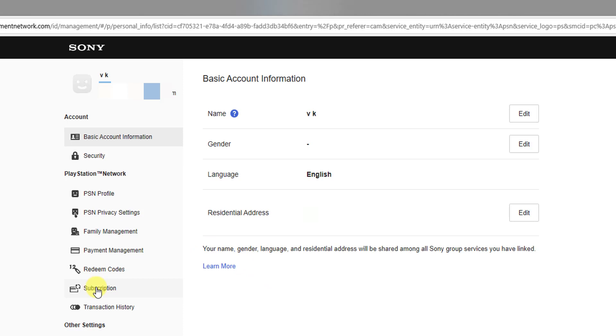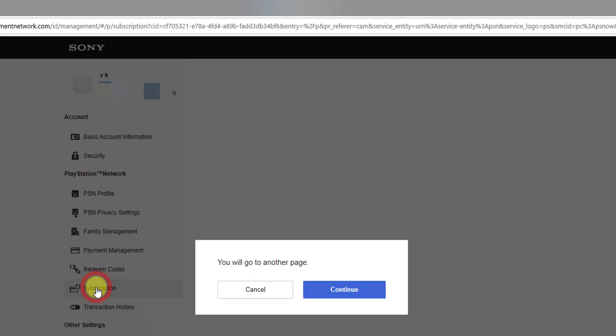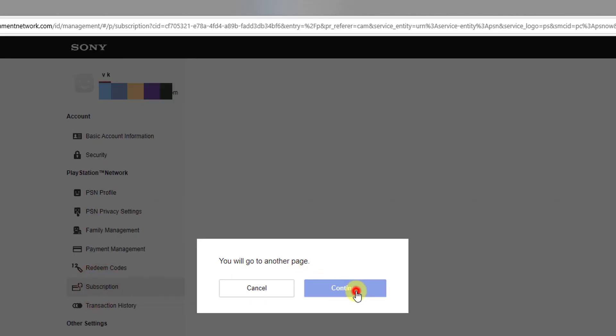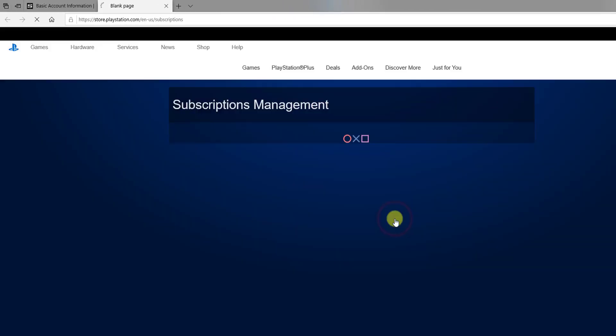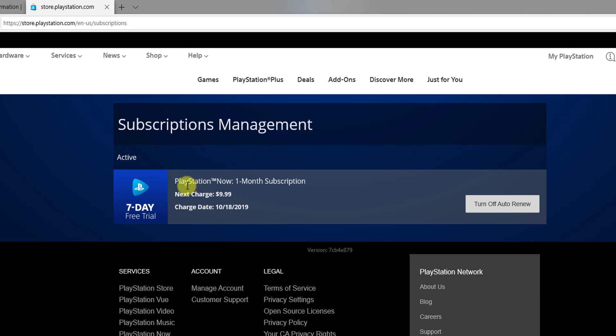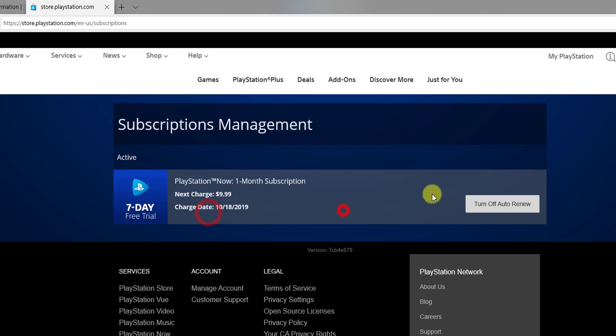So here, PlayStation Now one month subscription, I'm just going to turn off this auto renewal. You're still able to use your subscription until the expiration date.